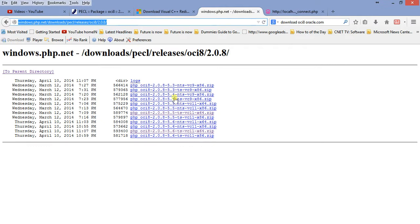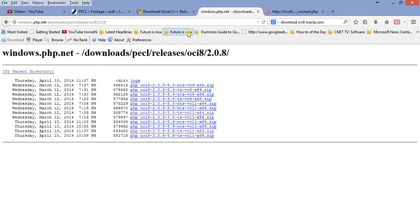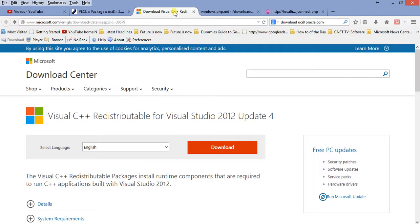If you have PHP 5.6, you may need to check this URL. If you are using 64-bit Windows 8, your web server might fail to start. You also need to install the Visual C++ Redistributable — just follow the link and download it.